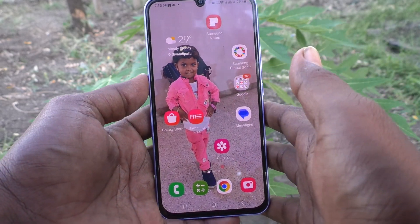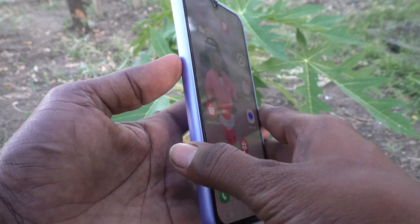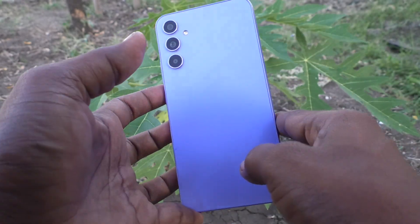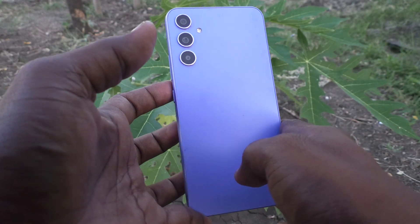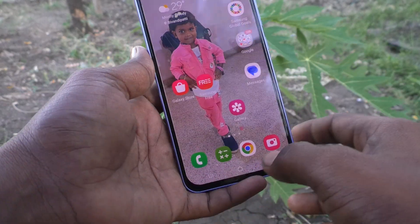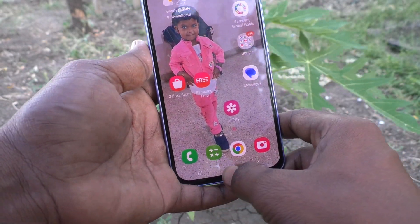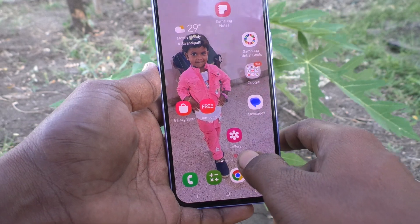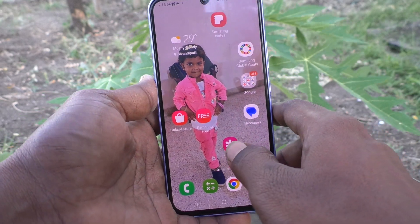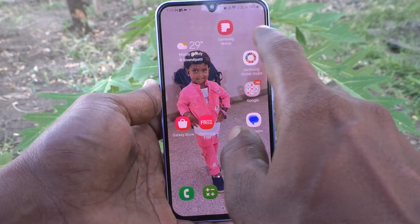Hi friends, this is Five Minutes Tech YouTube channel. Here is the Samsung Galaxy A34 5G smartphone. In this video you will learn how you can hide the notch display on the Samsung Galaxy A34 5G.